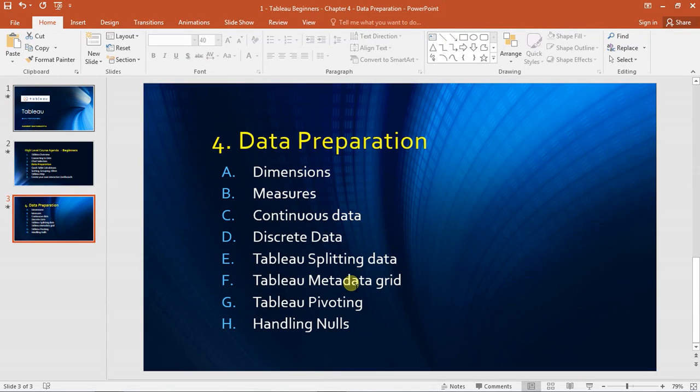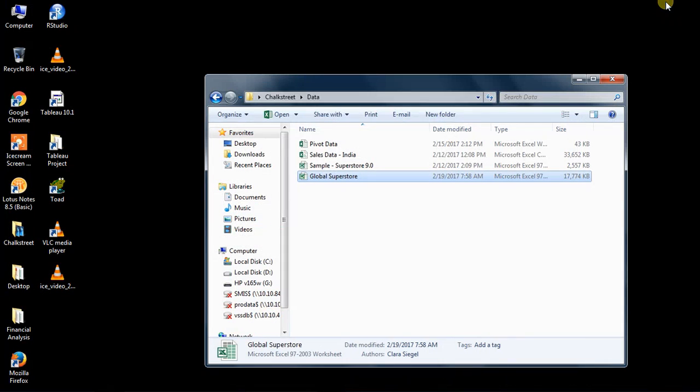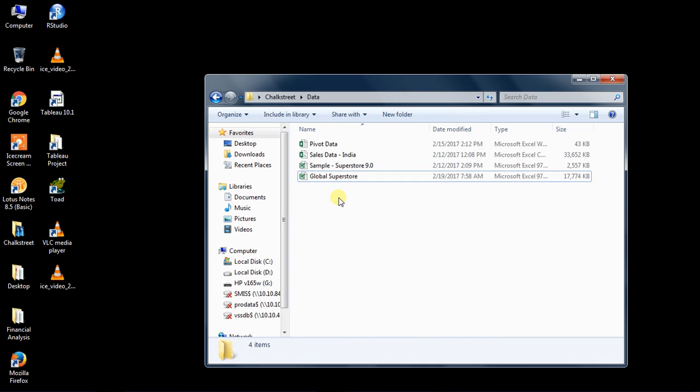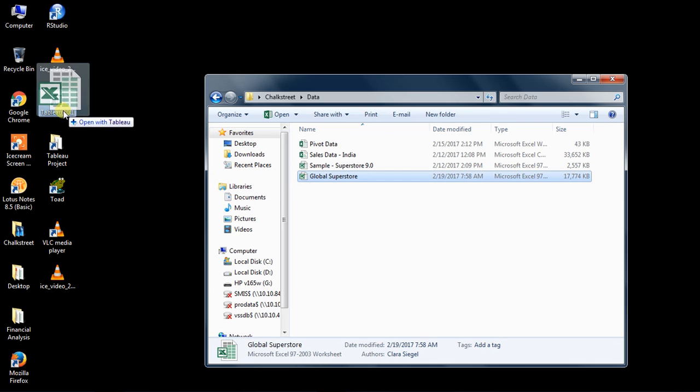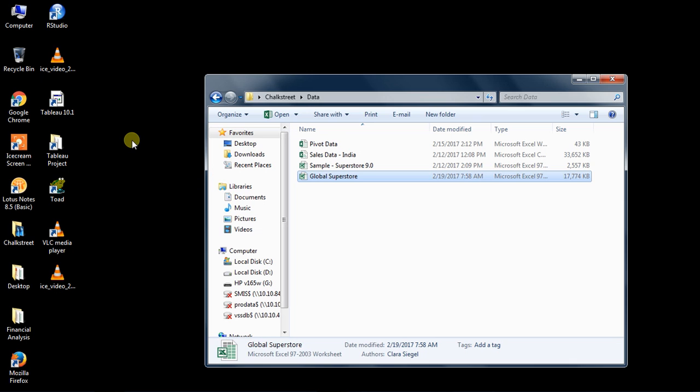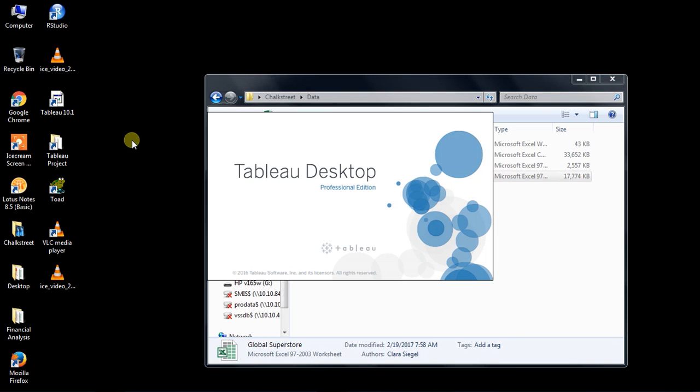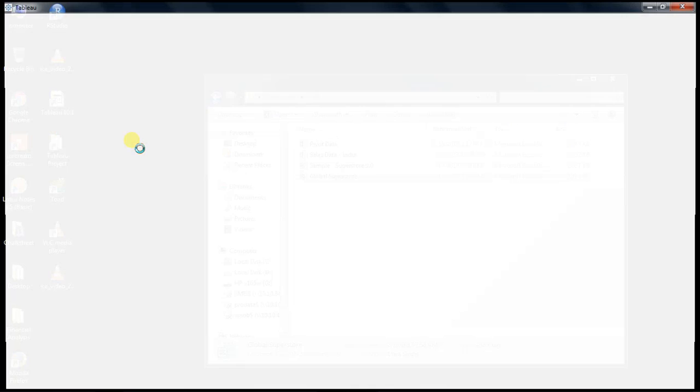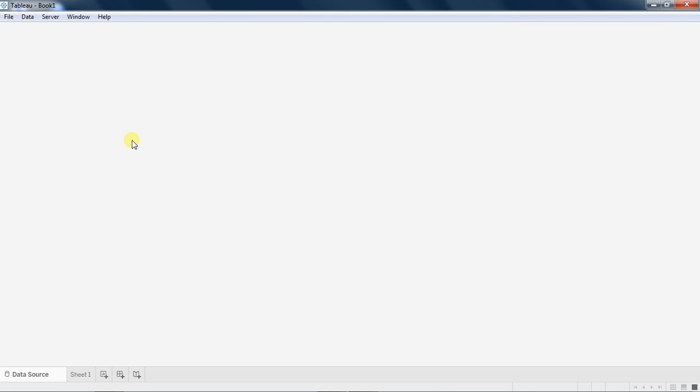Let's jump into the problem directly. I have a Global Superstore dataset and I am importing the data from Global Superstore into Tableau Desktop. This Excel file has got three sheets.